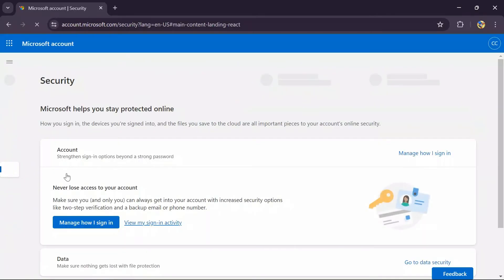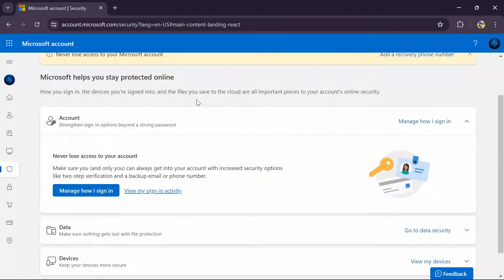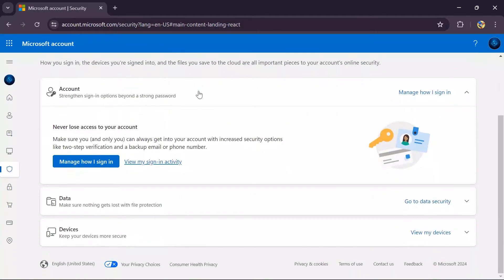Tap into there and you will get many options. You just simply have to scroll a bit and you will get the 'Manage how I sign in' option. Simply tap into that option.